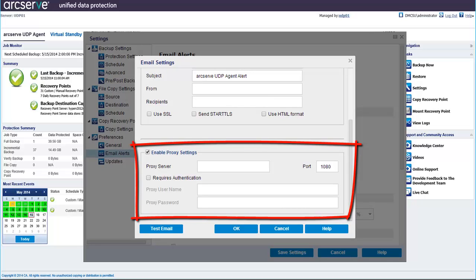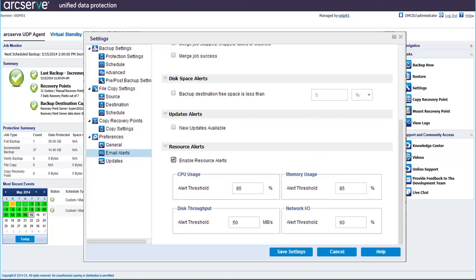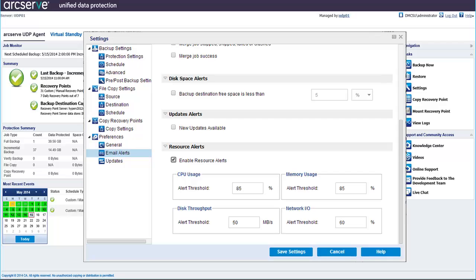You can also enable and define your proxy settings. After you have established your email settings, you can test the settings using the Test Email button to see if you received the email alert. Click OK and the email settings are now saved. Back in the email alert settings, scroll down to Resource Alerts. You can enable Resource Alerts to send email alerts when any of the specified resource threshold level is reached. Click Save Settings, and your email alerts preference settings are saved.